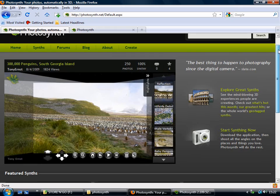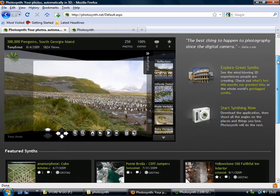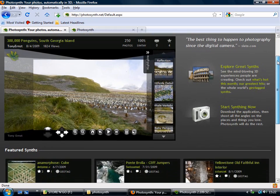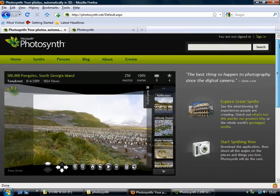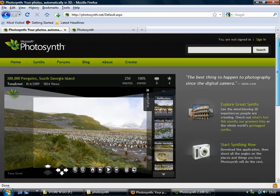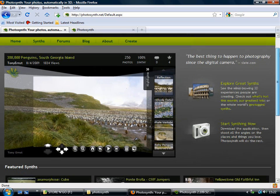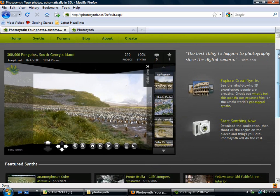And here on the front page you'll always find some featured synths, some of the really good ones that people have uploaded, so you can browse around.